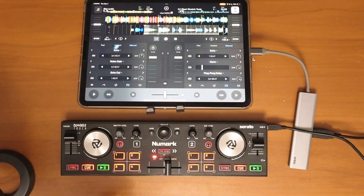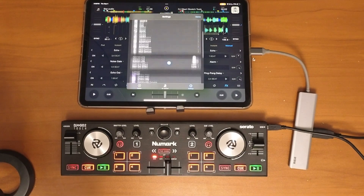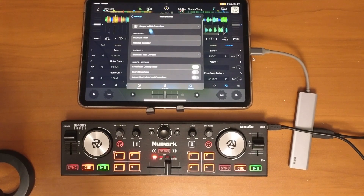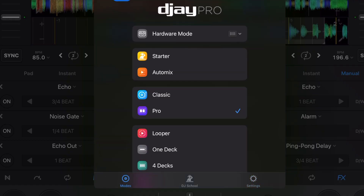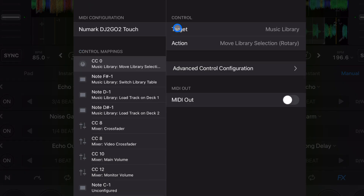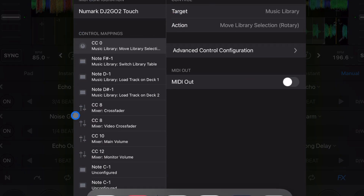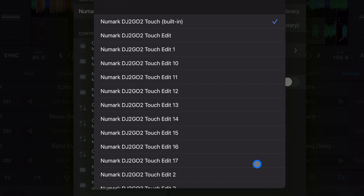To map anything in DJ Pro, press the middle button. If you're in settings, go to MIDI devices and click on your controller. If you're in modes, press the controller icon and then press the controller you want. This is what you'll see when you want to map something — up here are all the mappings you've done, or if you haven't done any they'll be at the built-in if it's a supported controller.